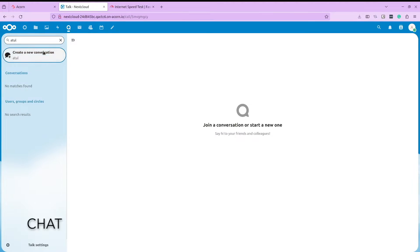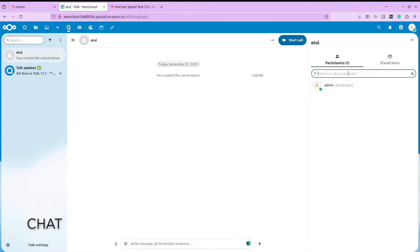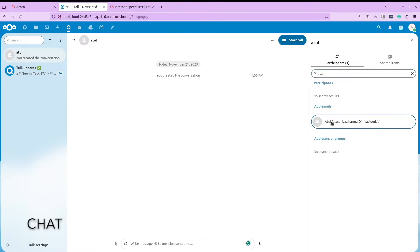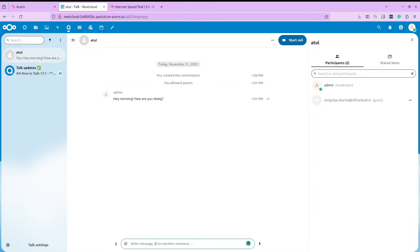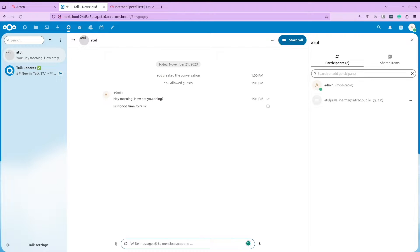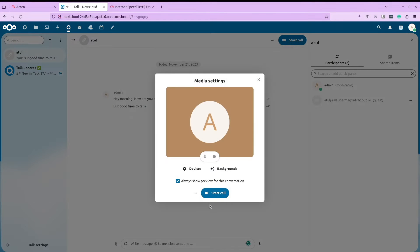Nextcloud also comes with chat and video call application and makes it easier to interact with users on your teams. You can chat with people right from the dashboard or use their mobile application. The video chat app is just like any other app that you use.